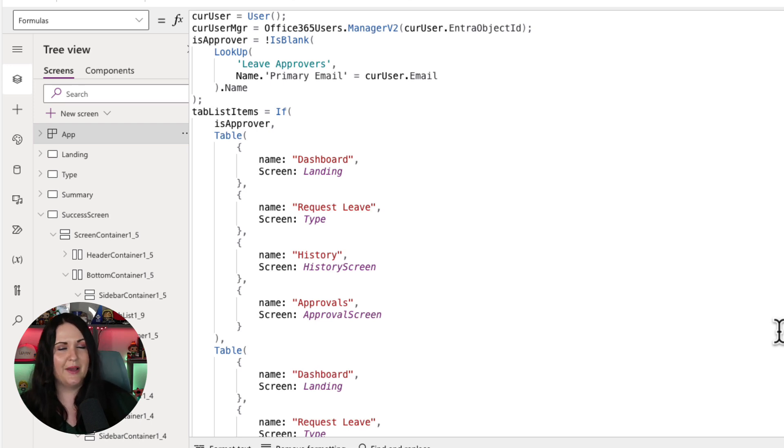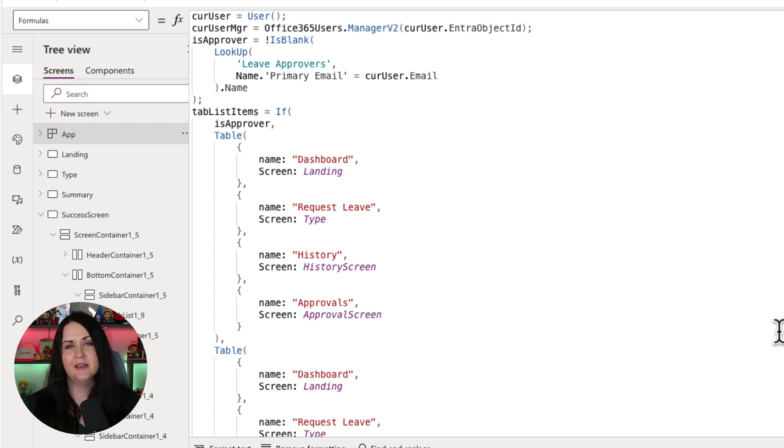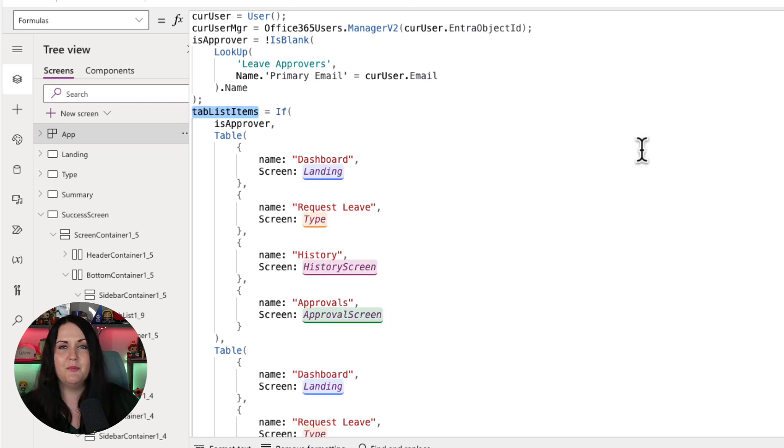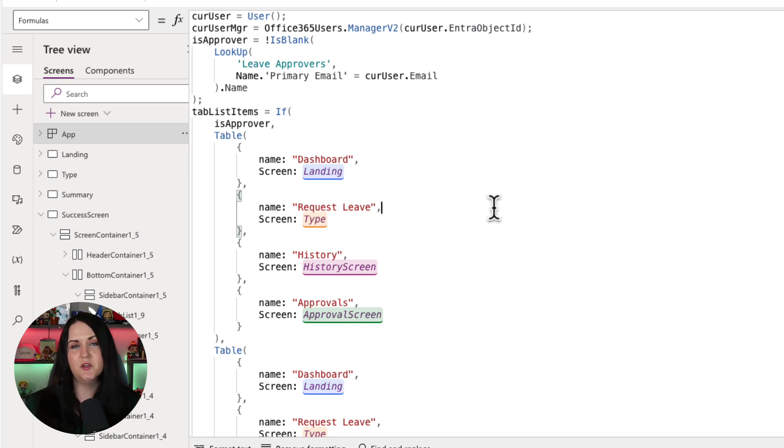But if you want the tab items to be the same across multiple screens and you want it to be the most performant, this is a good way to do it. So you see I'm just defining my collection, which is tab list items and saying equals. And this case is a little special because I'm doing some security trimming.